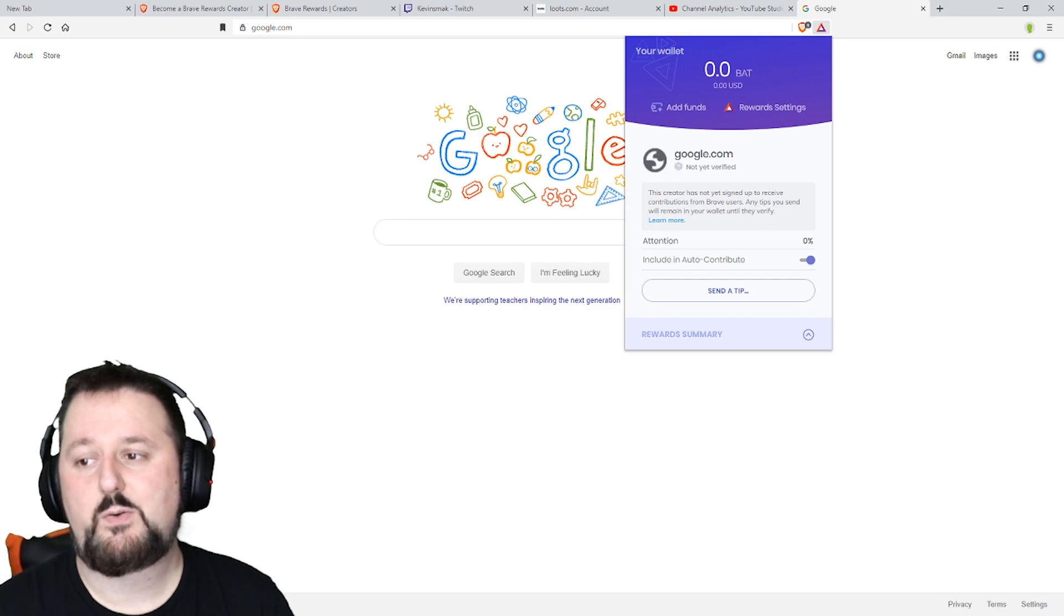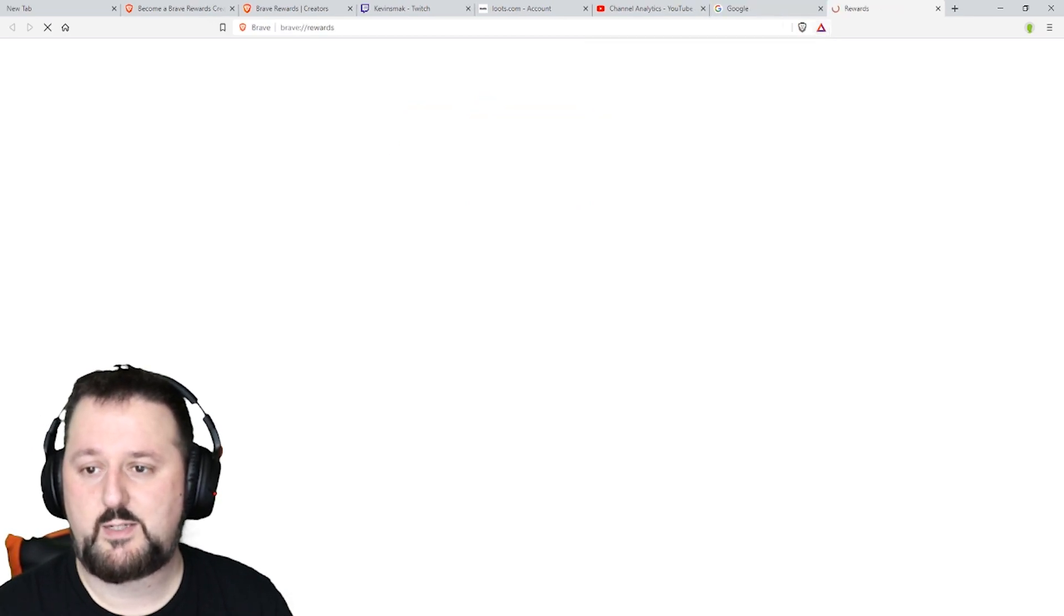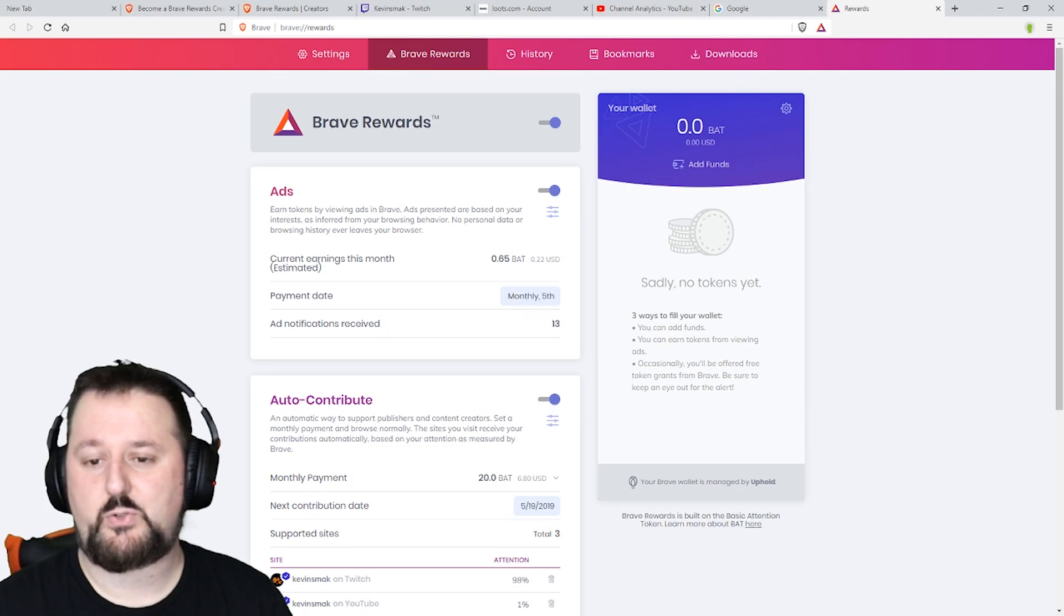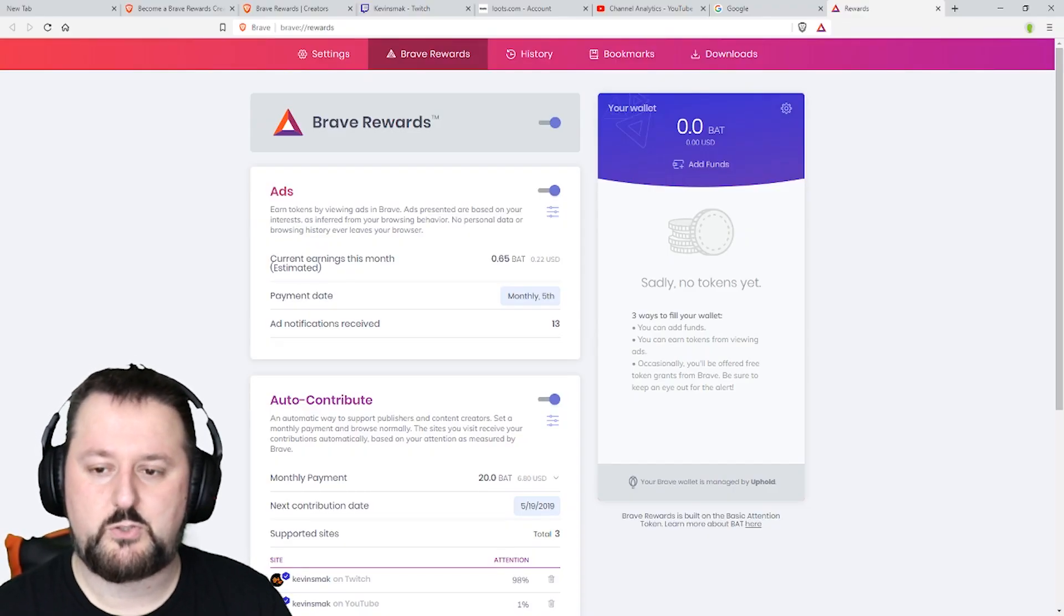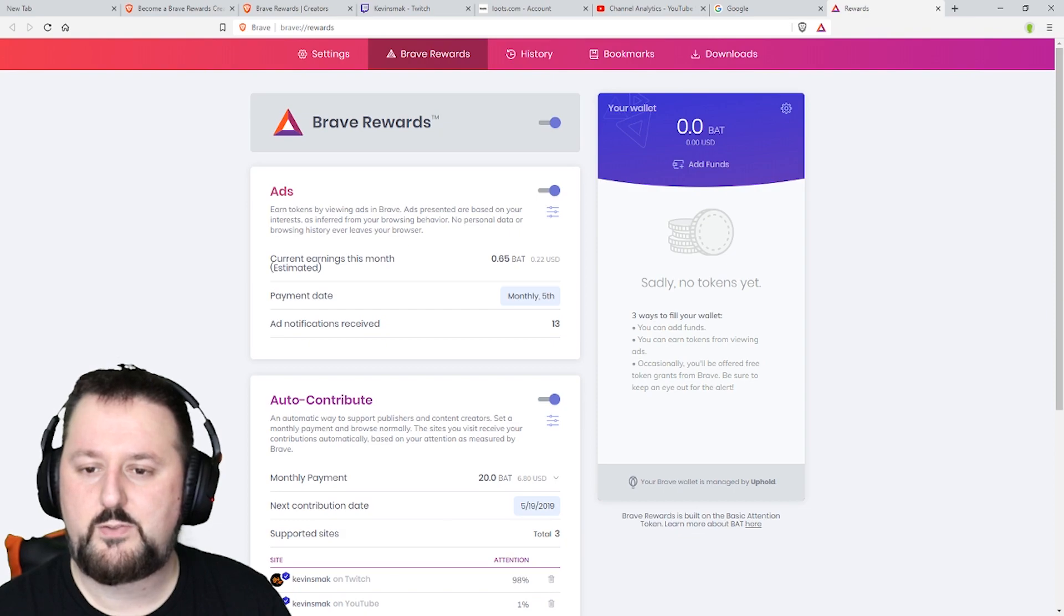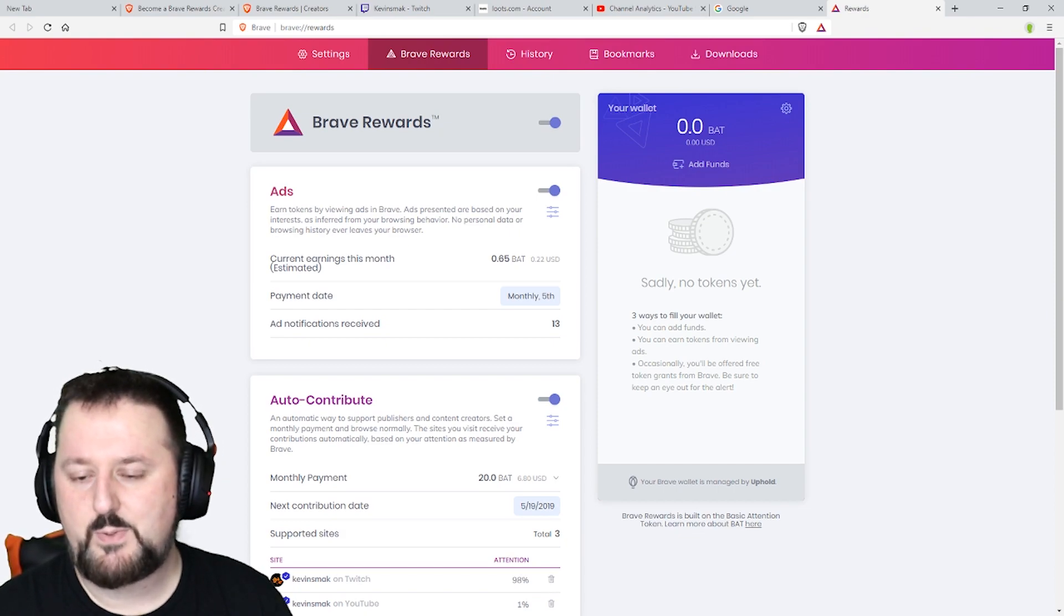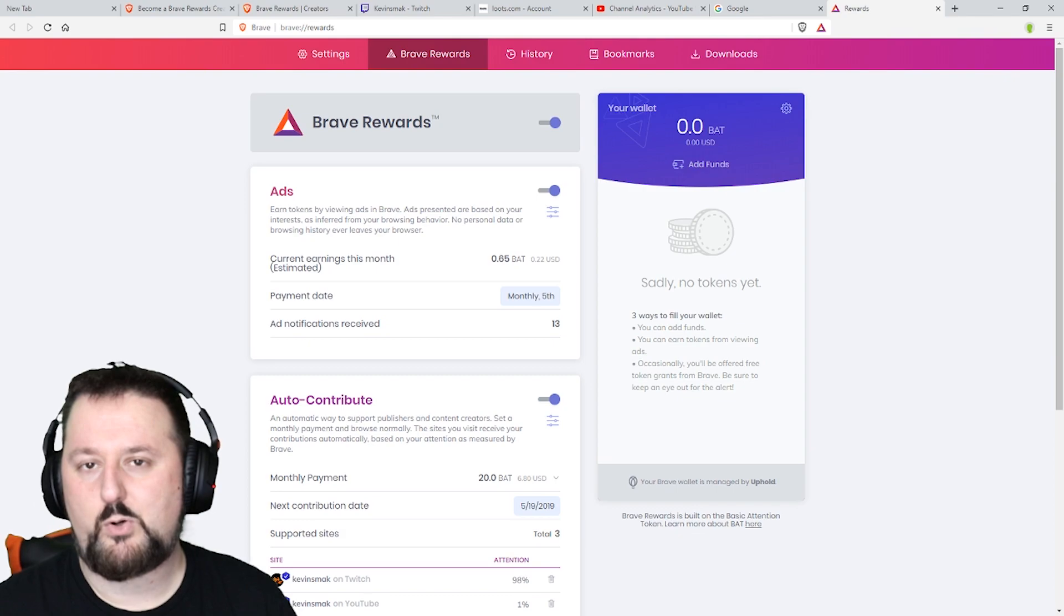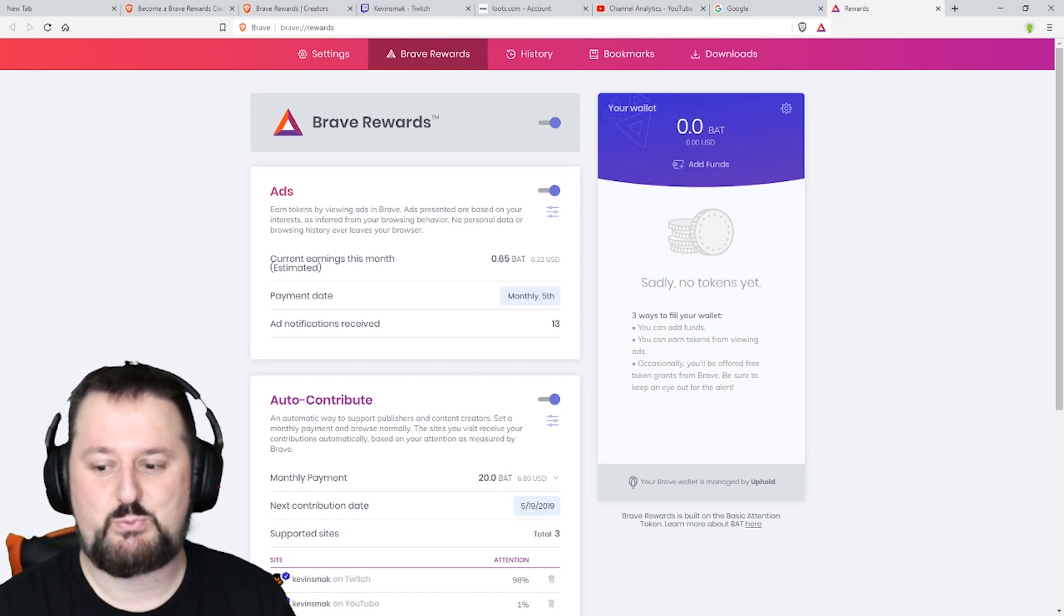If I want to see how much I've earned so far I just click on reward settings and it'll bring me to this screen here. So far I've currently generated 0.65 BAT which is 22 cents. Now this is my streaming computer so I'm not really using the web browser on this that much. I do a lot of my research on my laptop.